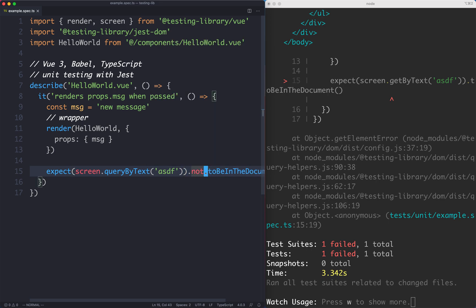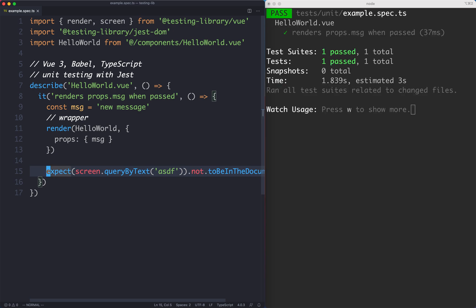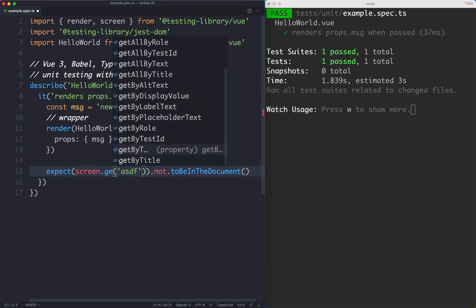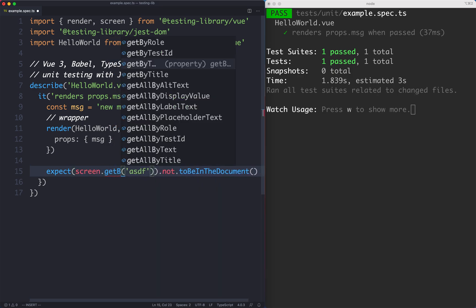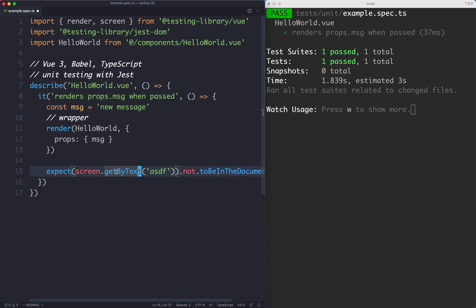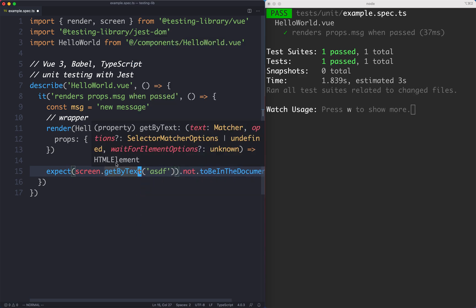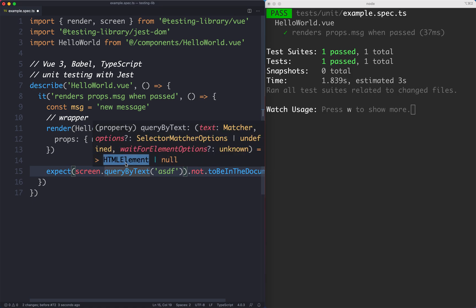The main difference between queryByText and getByText is that getByText will fail if it doesn't find the correct element, and queryByText will not. We can confirm that one more time by looking at the return types. If I mouse over this, it has to be an HTML element. However, if we take a look at queryByText, it can be both HTML element and null.